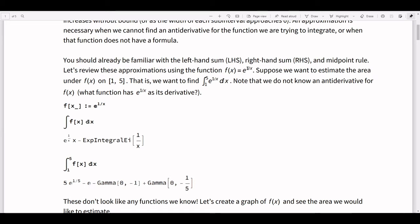This is one of the integrals we can't actually do. If we go into Mathematica and define it, it looks like we can do it, except the result does not make any sense — we don't have the tools to understand what's happening here. It's basically saying it's an integral still, so it's not helpful. When we do a definite integral, we get the gamma function, which is not something we're going to talk about in this class. So if we had this integral and wanted to figure something out about it, we would have to use this approximation idea.